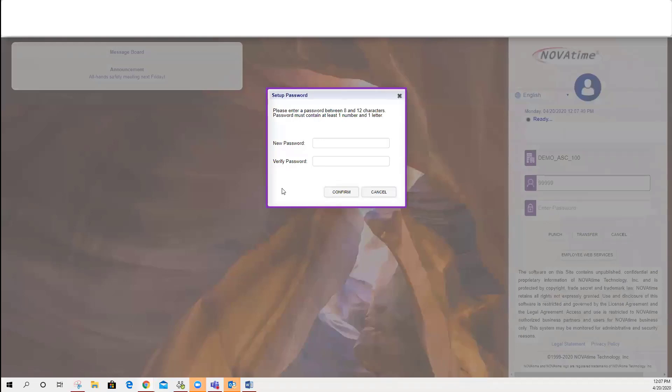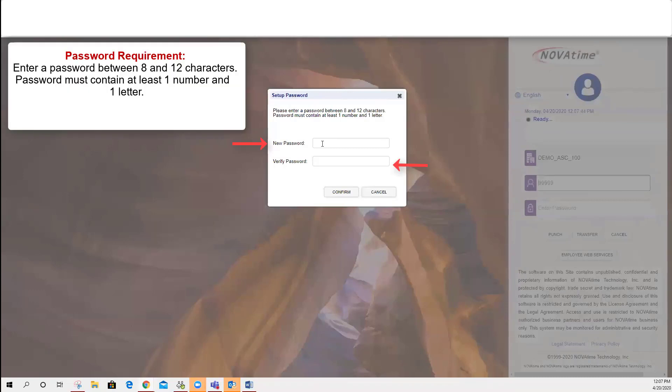Now, it's going to give you the option to set up a password. This is where your employee, after you reset their password, they're able to create their own.